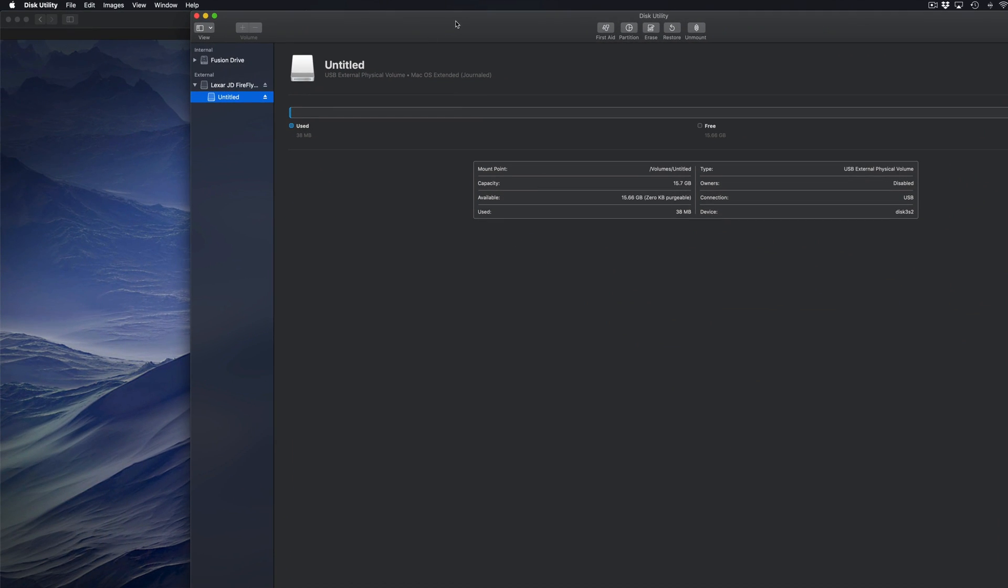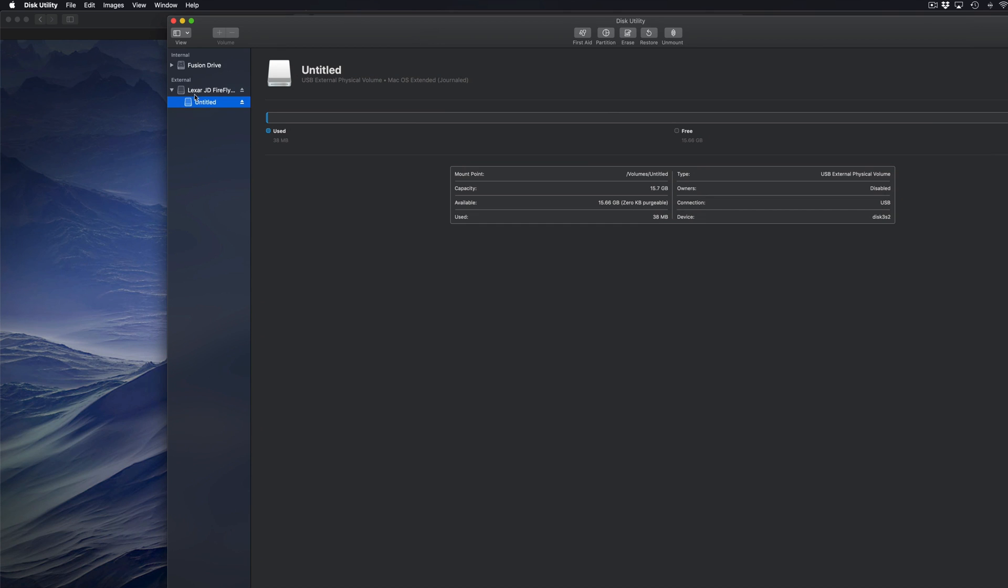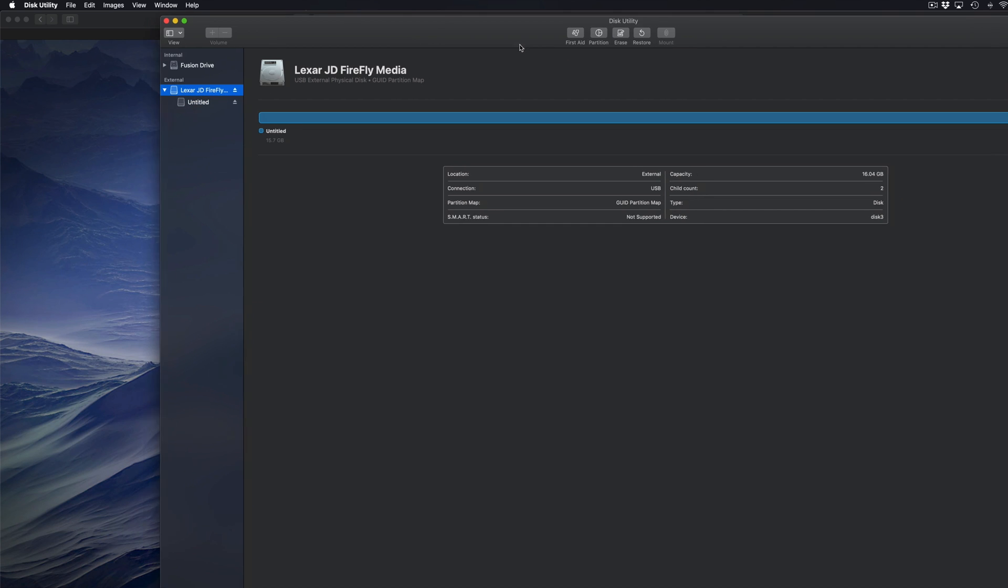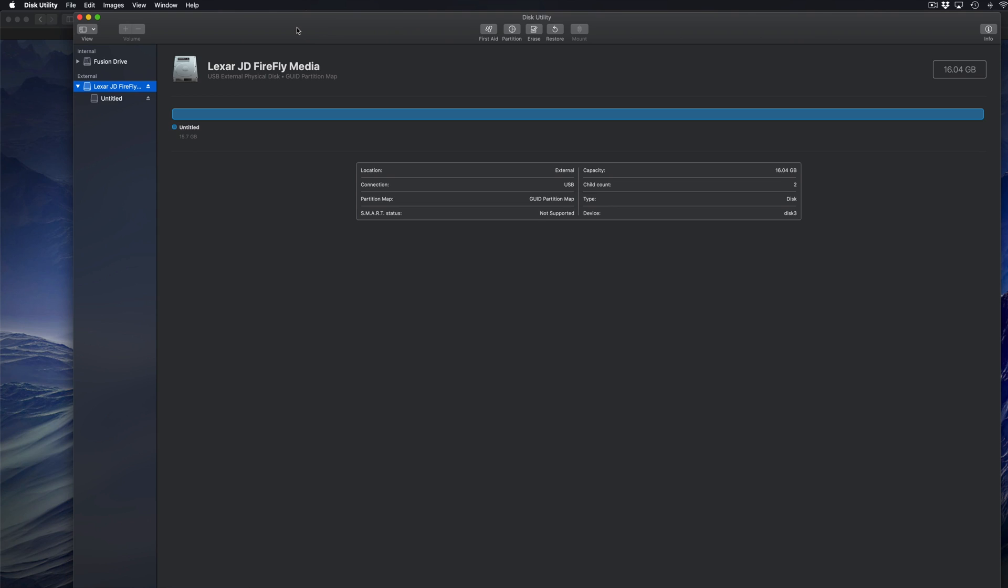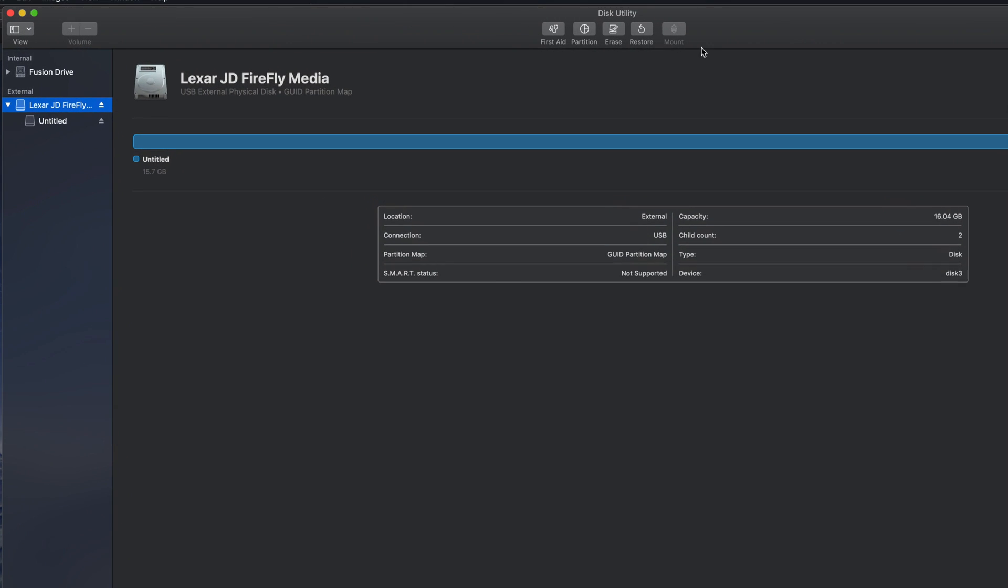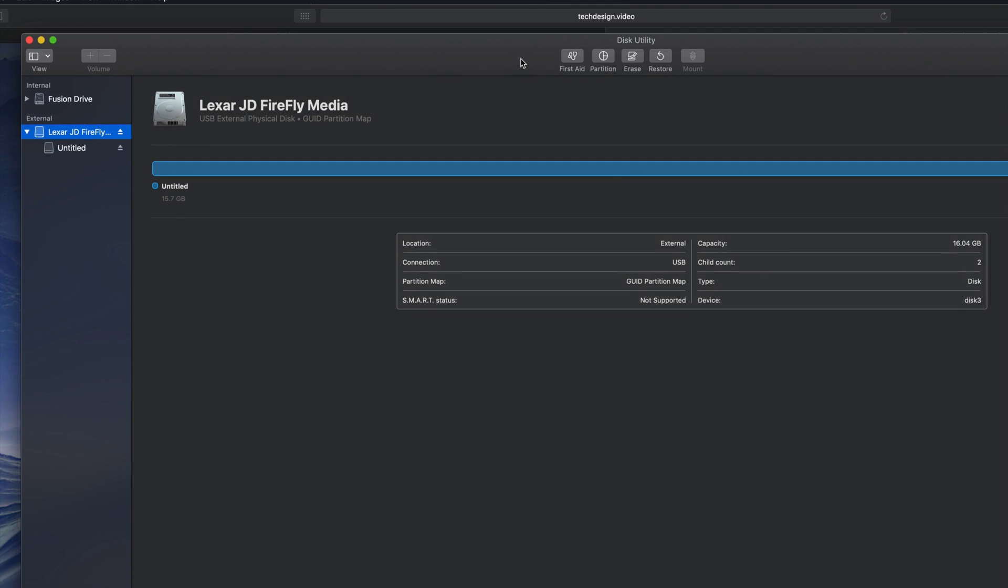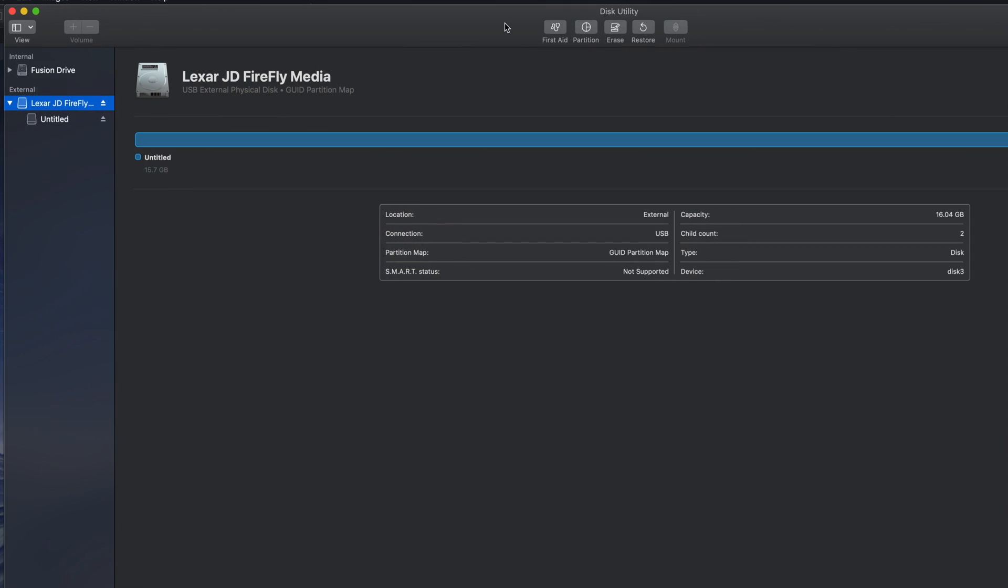So what we have to do is click on the first one. From here on the top, you'll see that it says erase. This will delete everything from within the external hard drive or USB stick. All the files, everything that's in it will get erased.